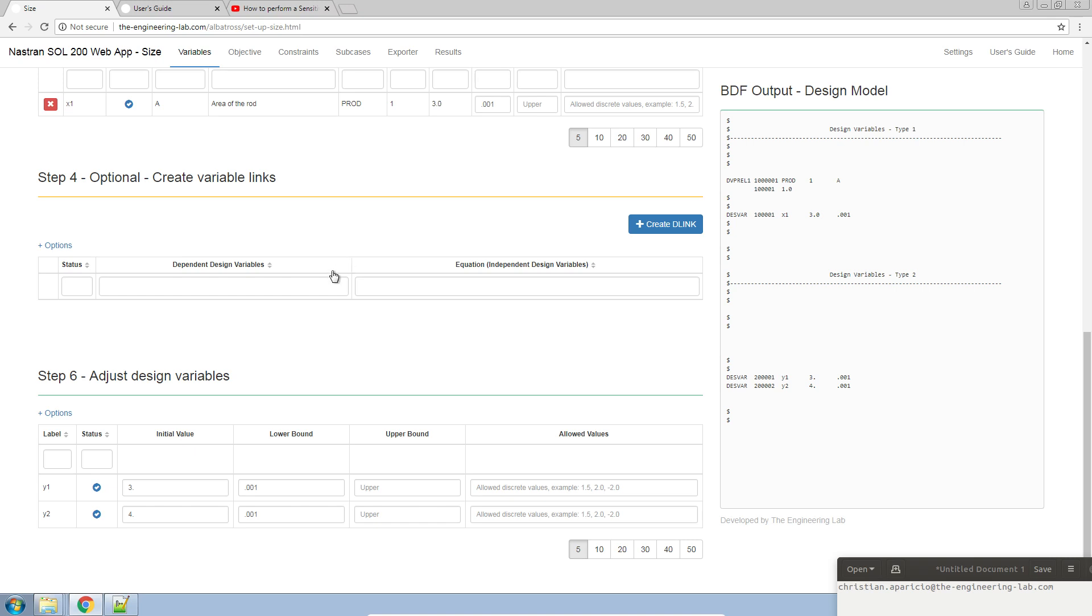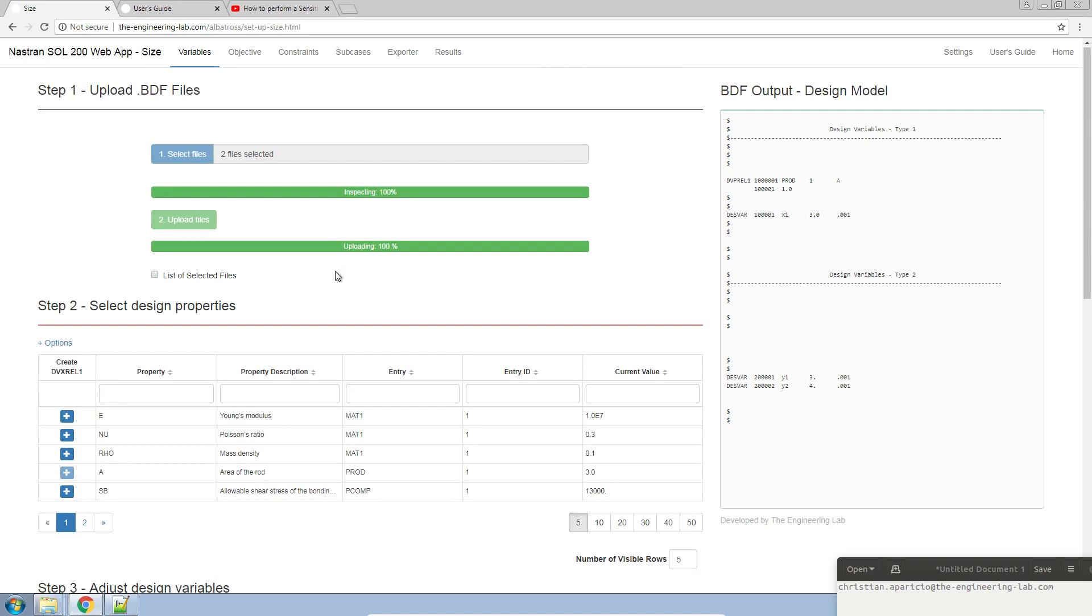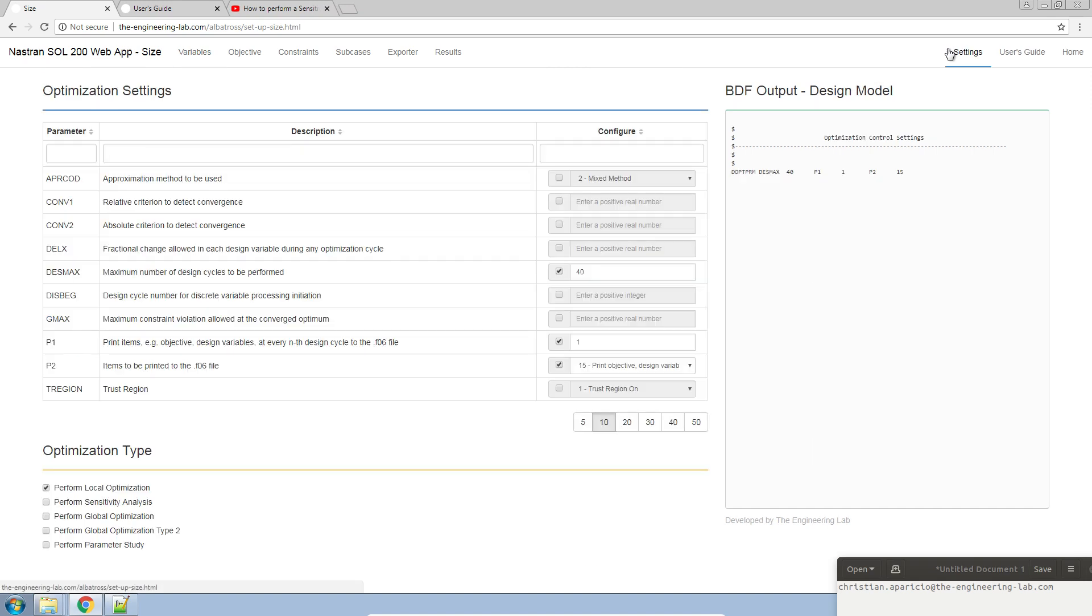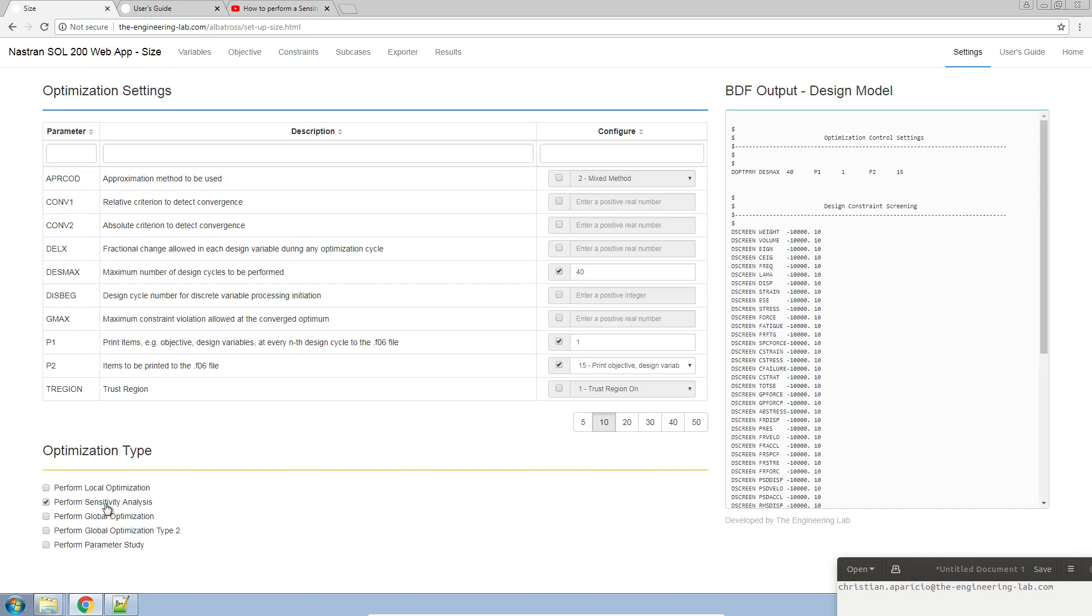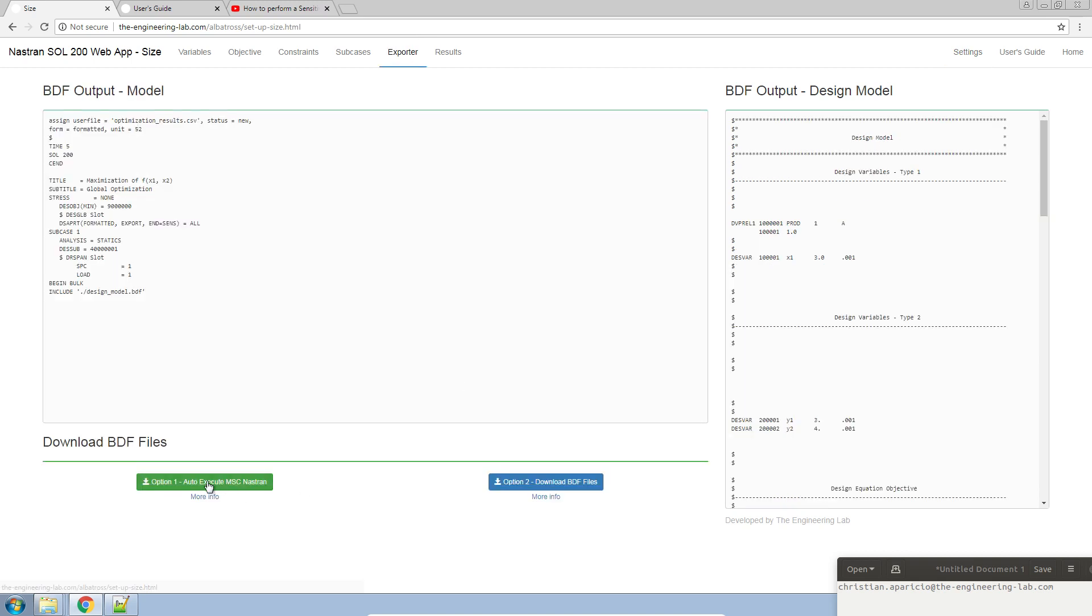After you're done developing your variables, your objectives, your constraints, if you navigate to the settings section and you mark the checkbox here for sensitivity analysis, this allows you to perform the gradient computation. Let's go ahead and go to the exporter and download a zip file.